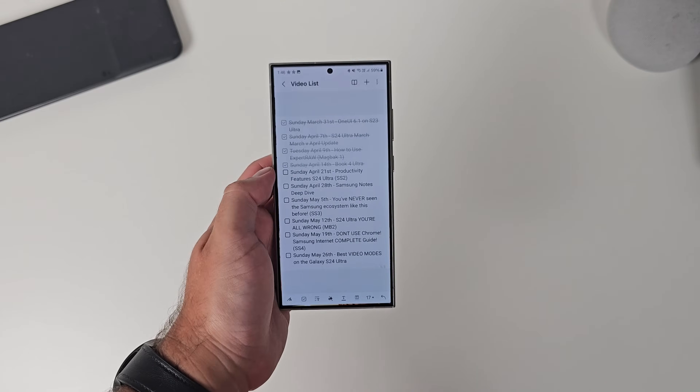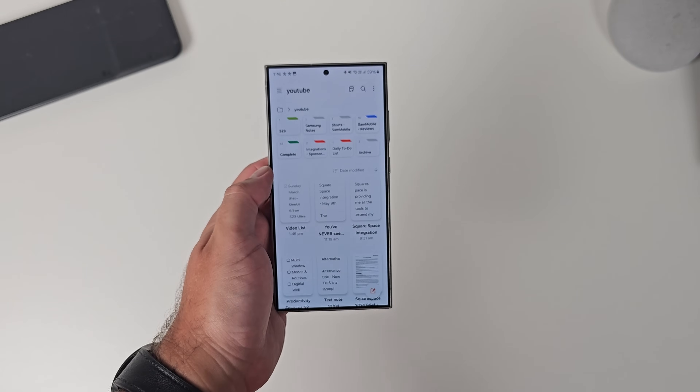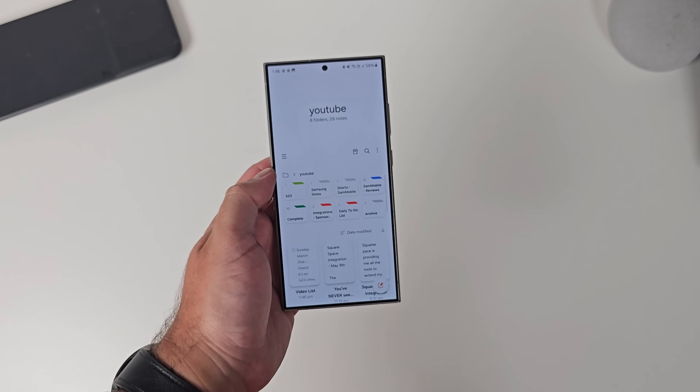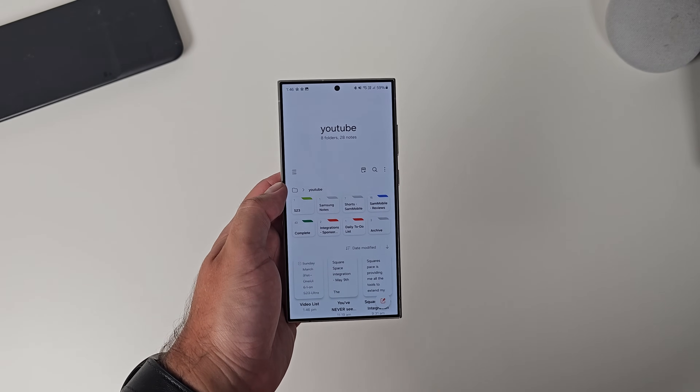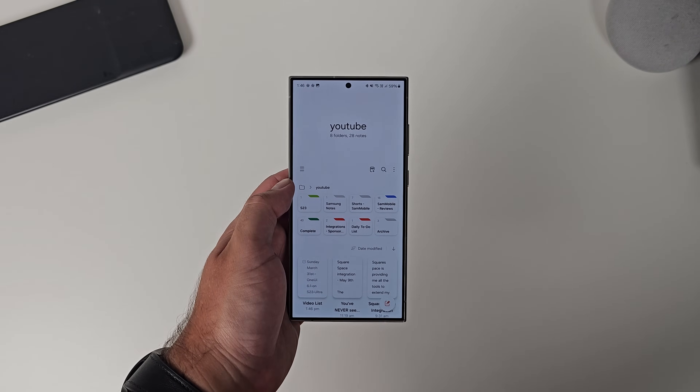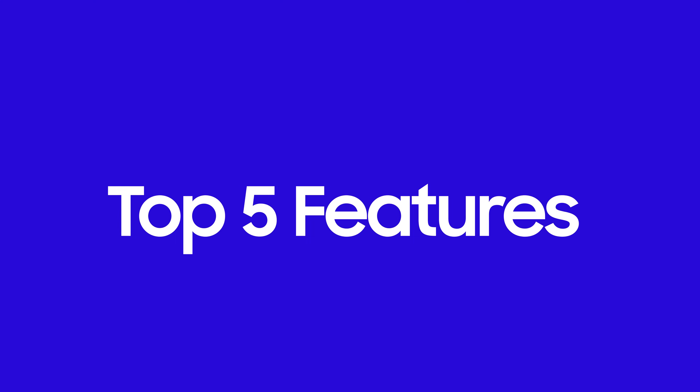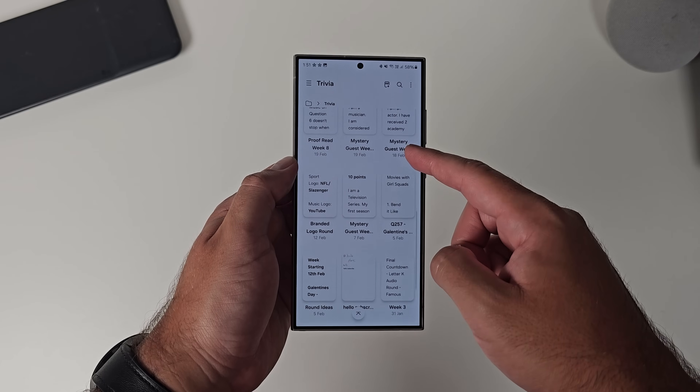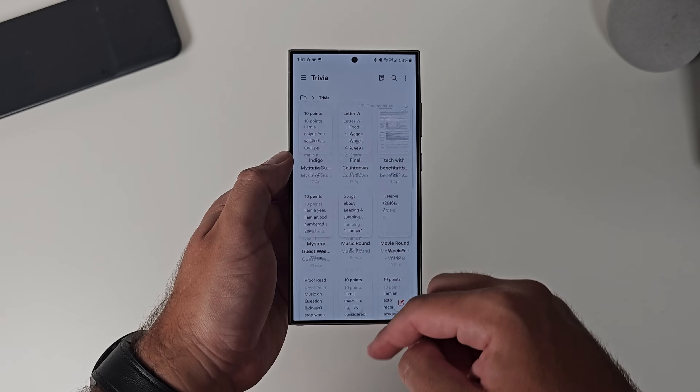Samsung Notes. It's a great productivity tool that helps keep your thoughts frictionless and organized on your phone. Daniel here from Sam Mobile TV. Today, we are going to explore five Samsung Notes features that you should be using right now. Samsung Notes, if you're on a Samsung, is the GOAT of note-taking platforms.